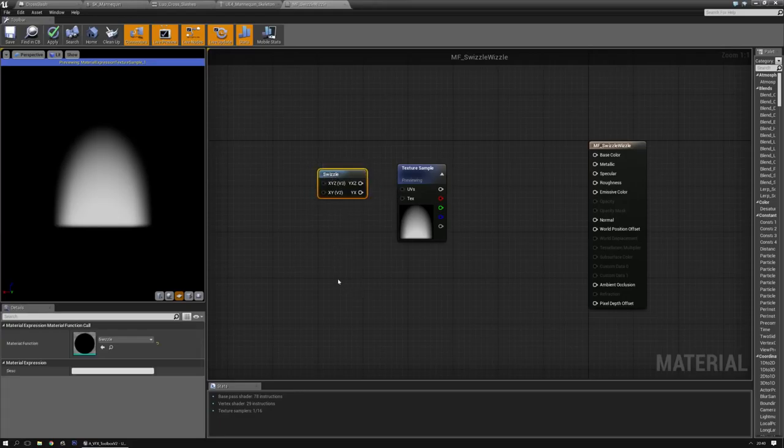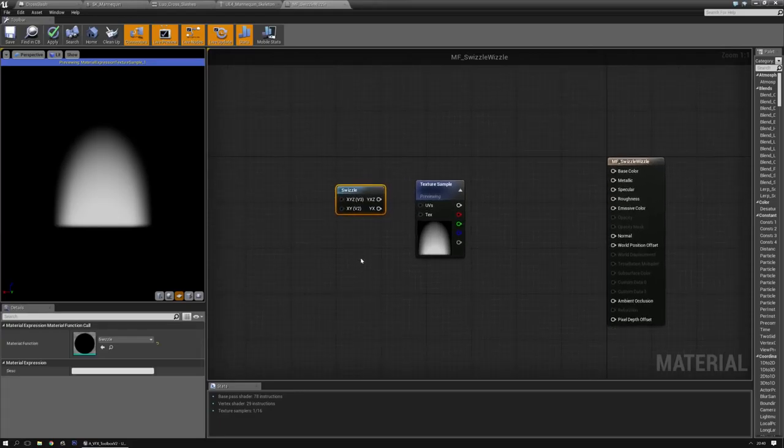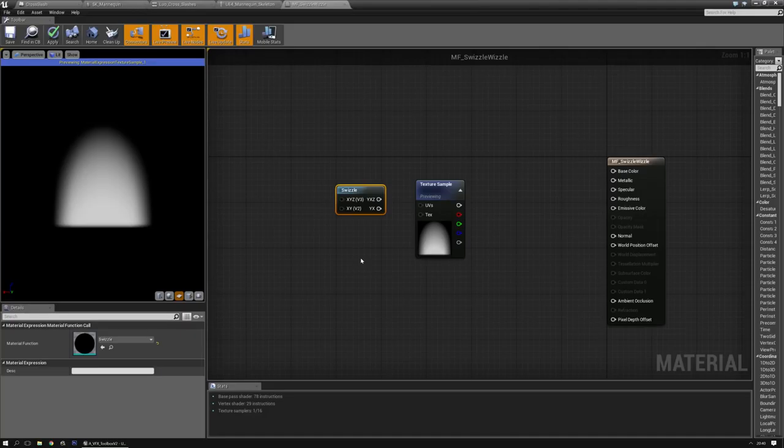This is the swizzle material function, and basically what it does is it takes two values and then flips them around. For instance, if you have the U and V from texture coordinates, it changes it into V and U.